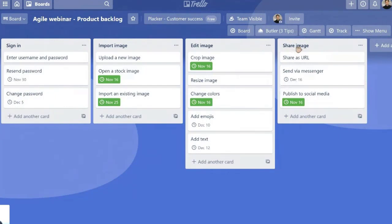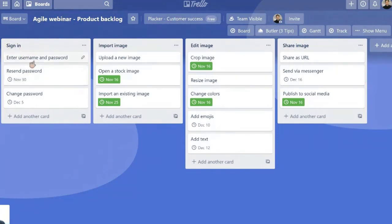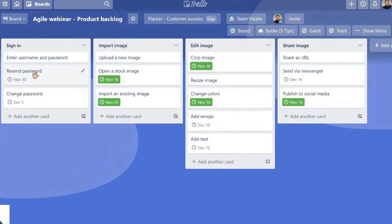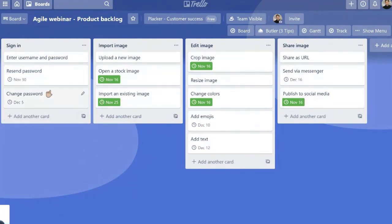But also there are specific things that users need to do. For example, in sign in they need to enter their username and password, otherwise they won't be able to use this app. They need to resend password. Let's say that they forget what their password is. We need to have a code in place in which users can resend their password. They need to change. So all of these are examples of user stories.